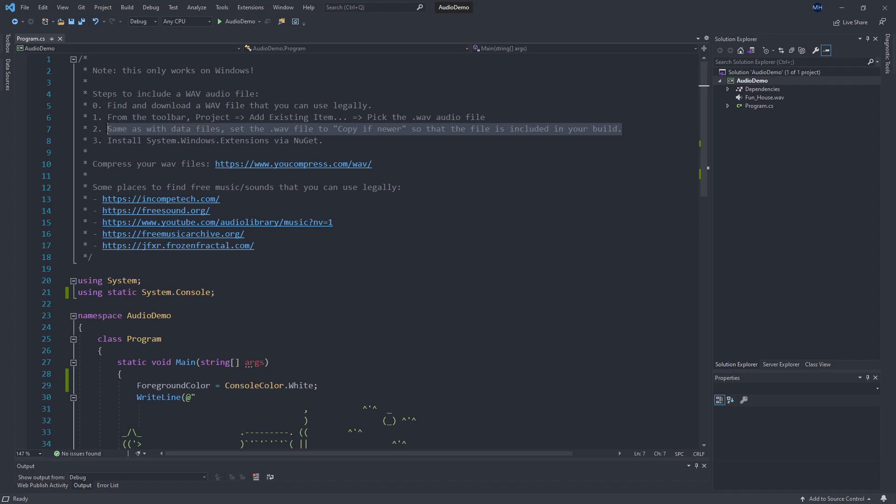We're going to make sure that that gets copied over to our build. So once we have that file in here, we'll say make sure that this gets copied over into our final build. And we'll install the system.Windows.extensions via NuGet to make sure that we have the Windows specific DLL to actually run the sound player.